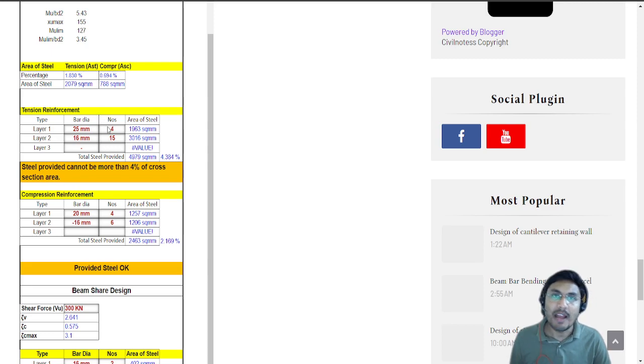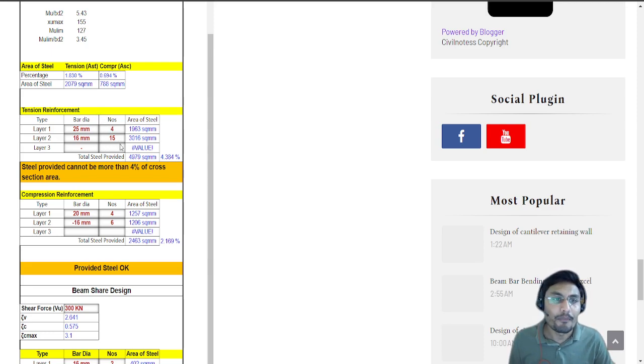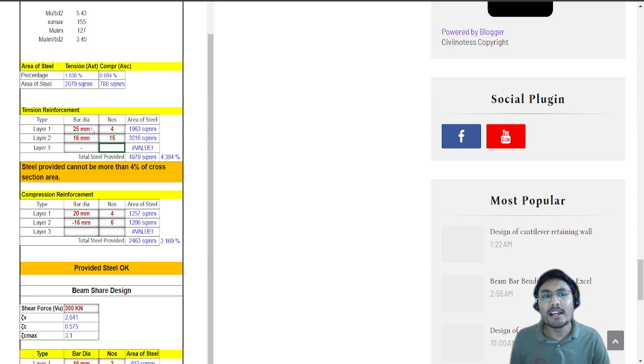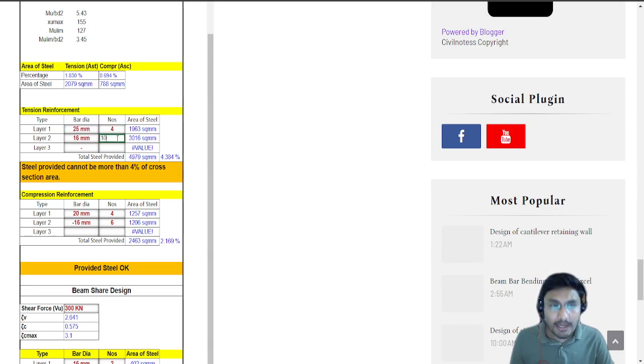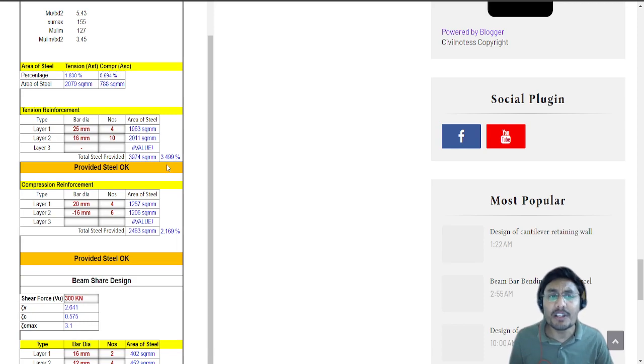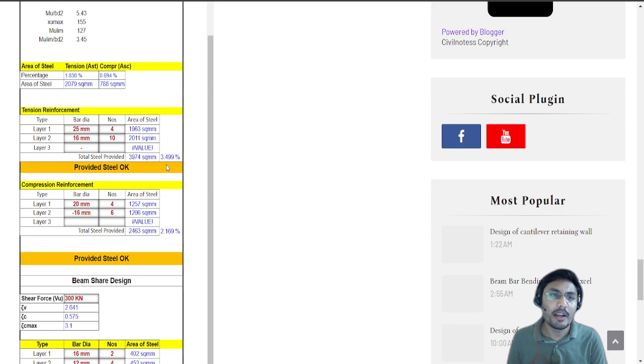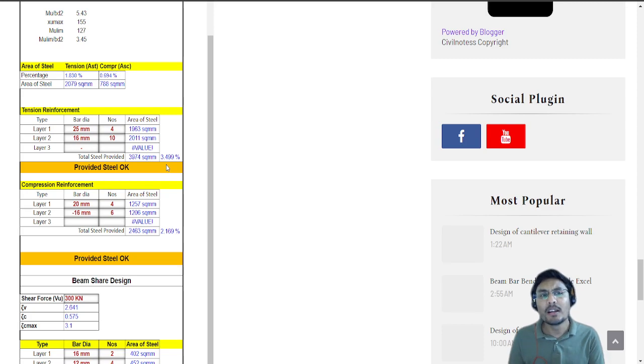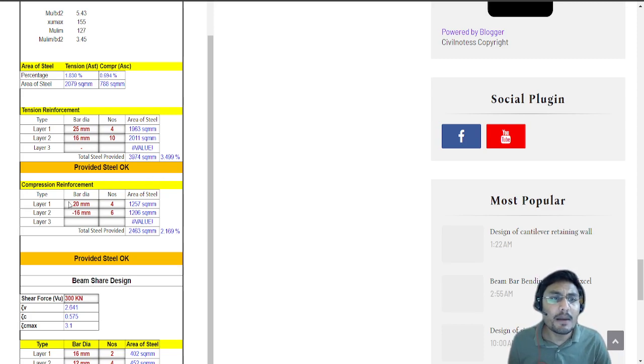Now let's do the tension reinforcement bar. I am assigning 25mm bar, 4 numbers and 16mm bar, 10 numbers. I have a very good significance for the steel selection which is 3.499, so as per my application, as per the design, my steel calculation is quite good.